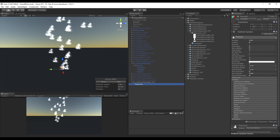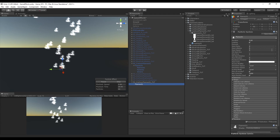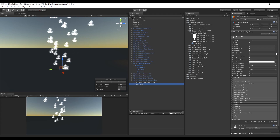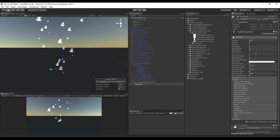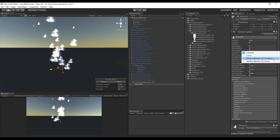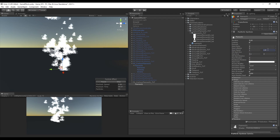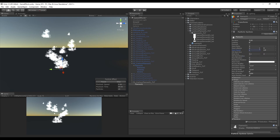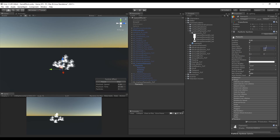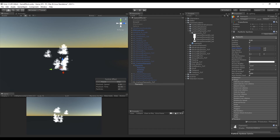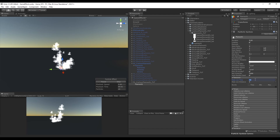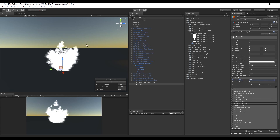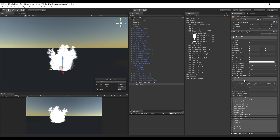The duration is going to be 5 for this effect, and it's going to be looping. Let's change the start size to random between 0.1 and 2, and change the start speed to between 1 and 2.5. This way some particles will be slower and others a little faster. We can control how long they live by setting the start lifetime to a random number between 1 and 2.5. Let's increase the rate over time in emission to 100.